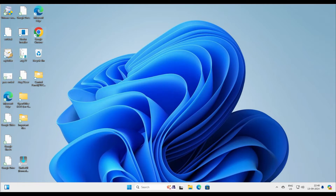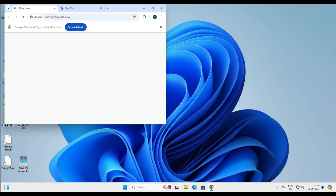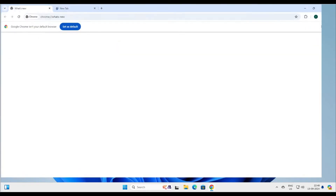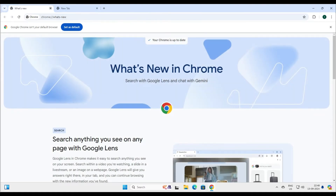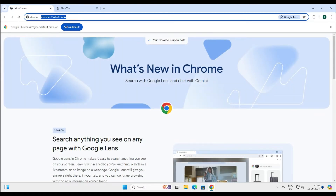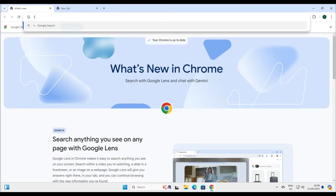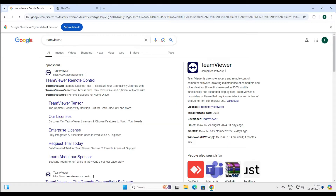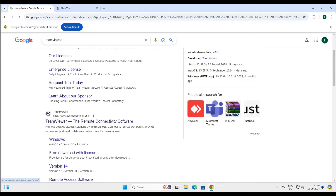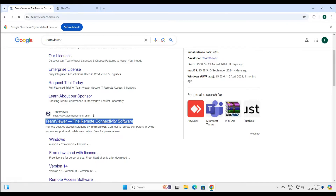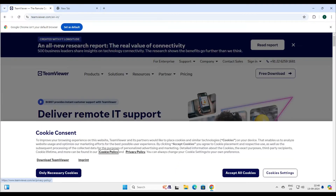For that, we have to go to a browser — it could be Google Chrome or Microsoft Edge, anything. Once you go there, type TeamViewer. You can see this is the homepage of TeamViewer. So let's go to the TeamViewer page.